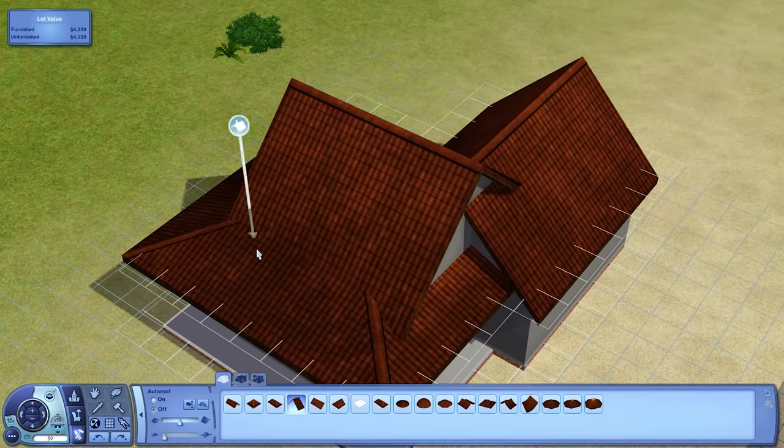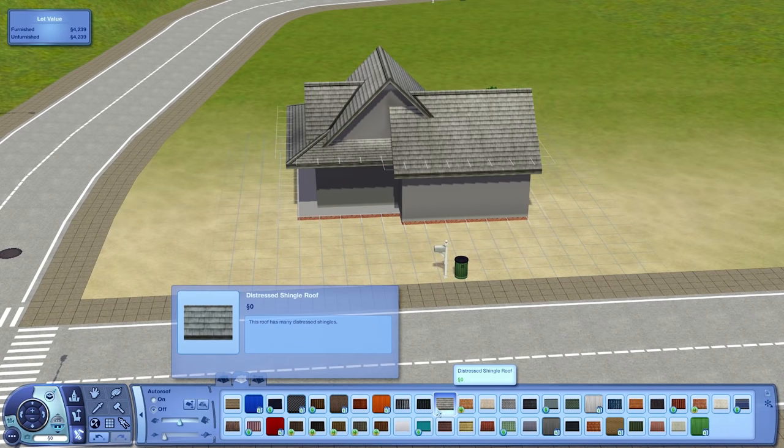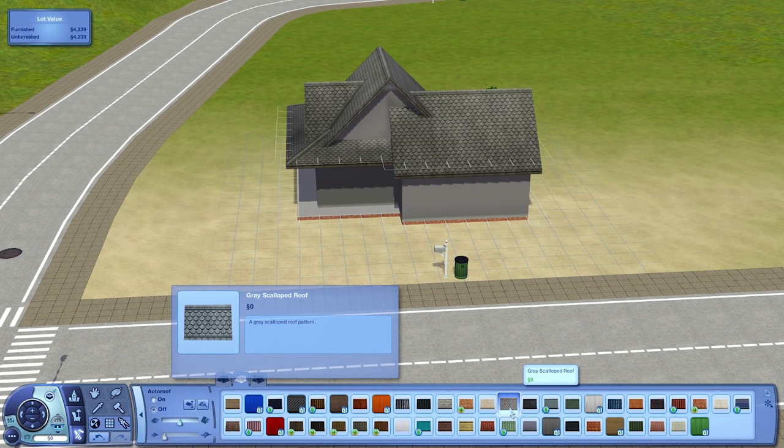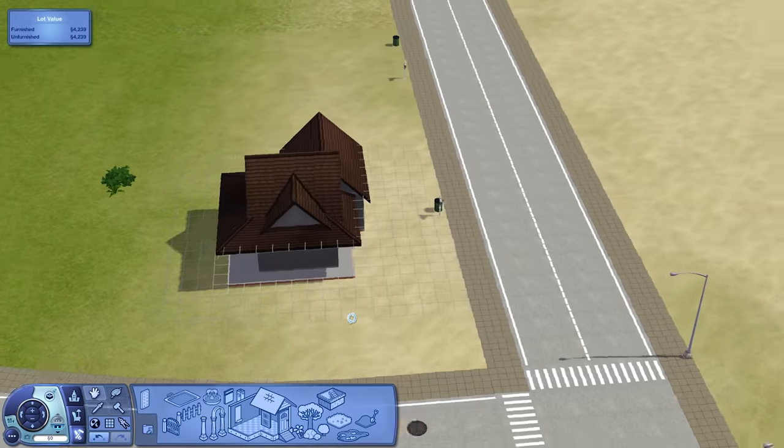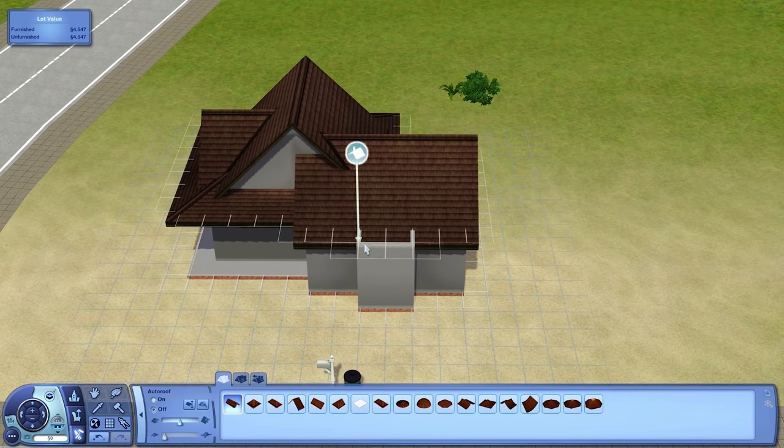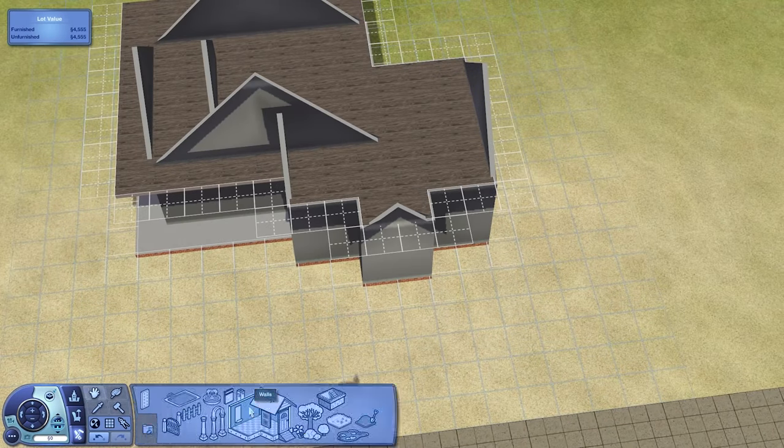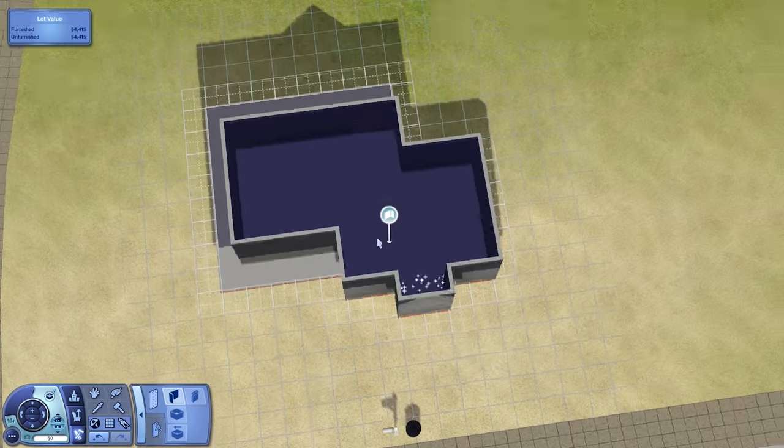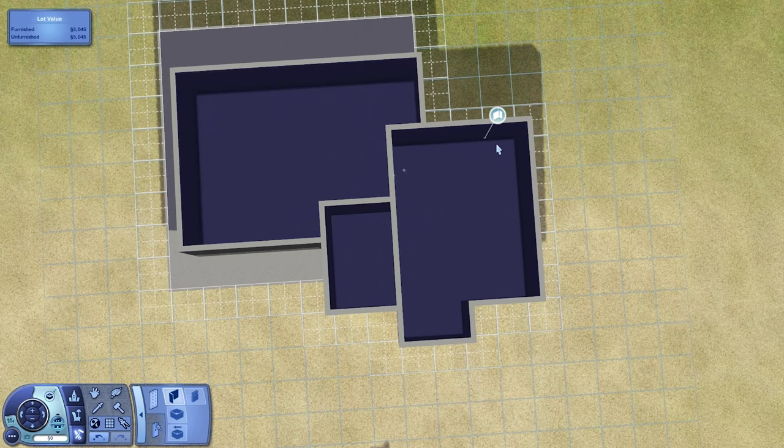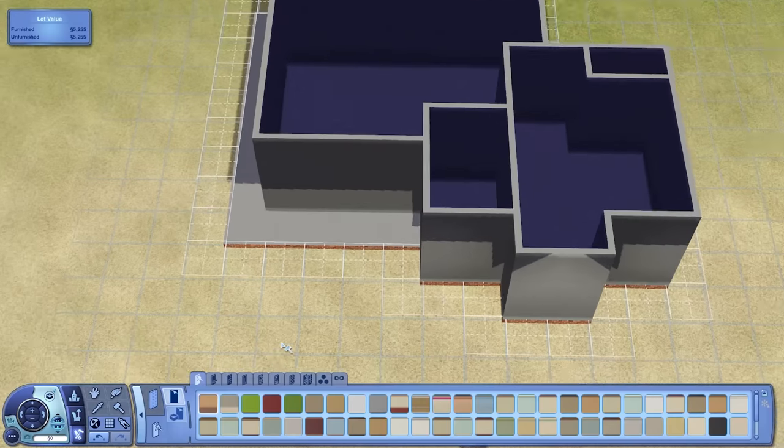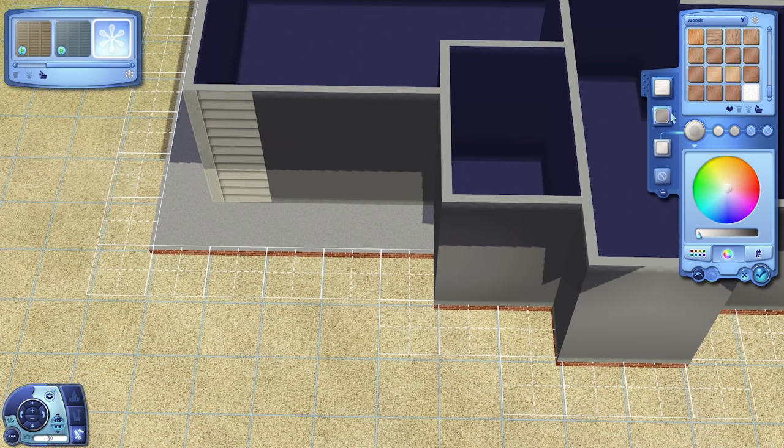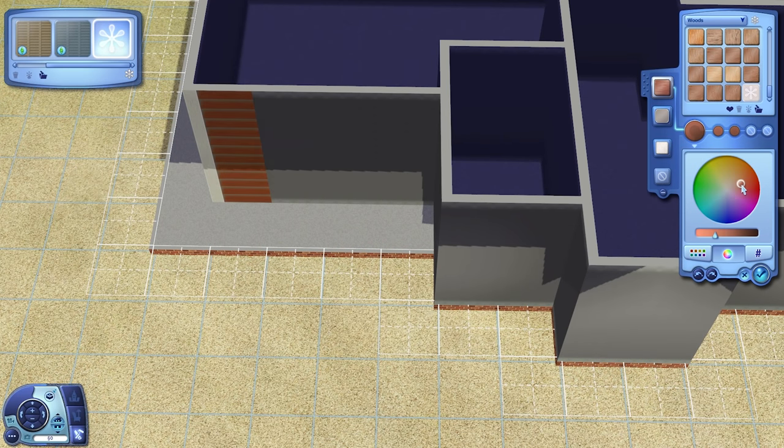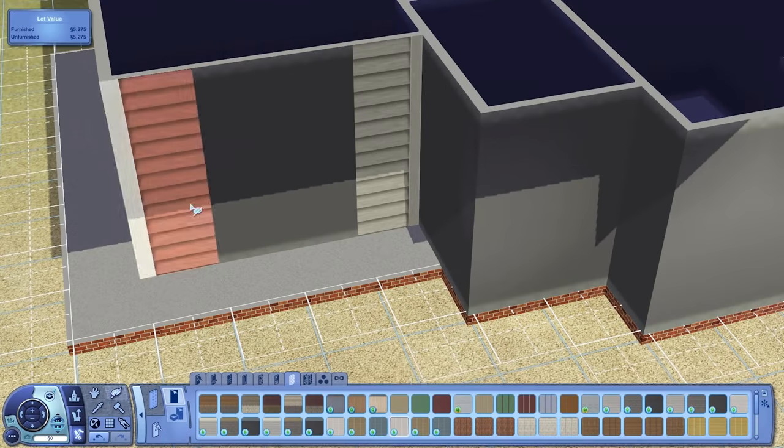This house was built on lot number 90 in Plymouth Isle, actually right by the beach. It's across the street from the beach which is pretty nice. You can download this house in the description below. There's also a link to a map of all the lots so you'll be able to figure out where lot number 90 is.